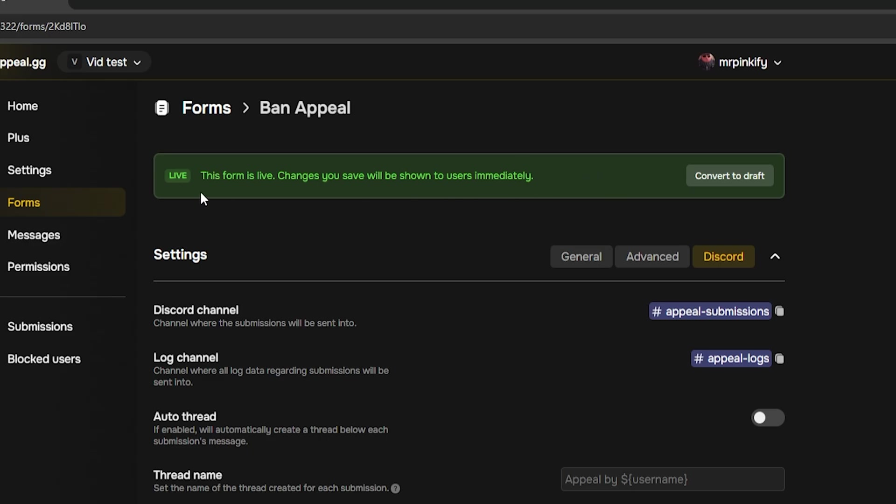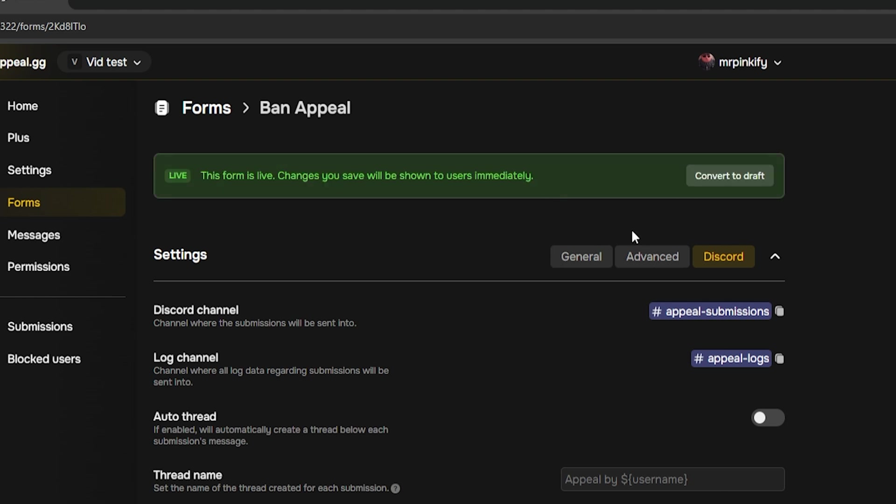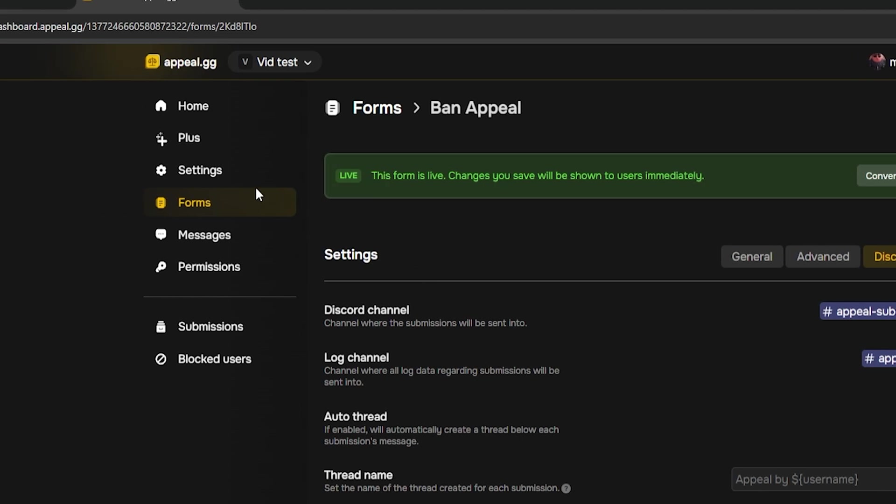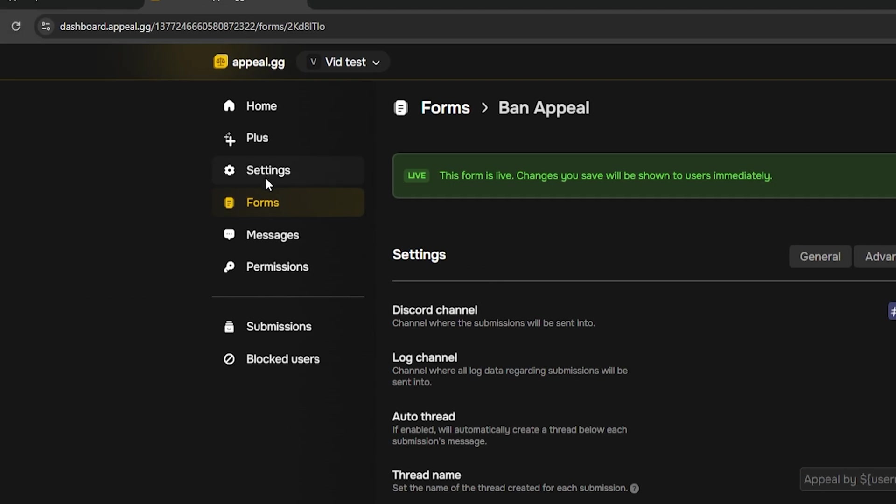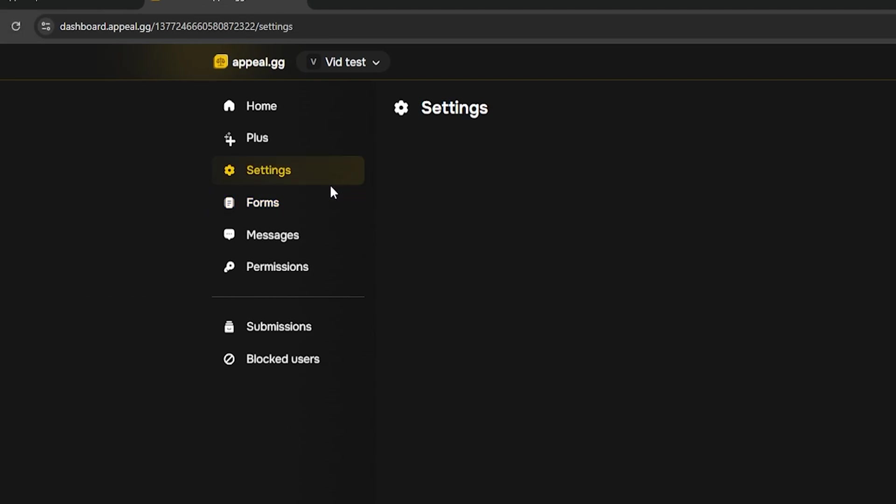If you need to edit it later on, switch it back to a draft, make your changes and republish. Once that's done, open the setting tab on the left hand side.